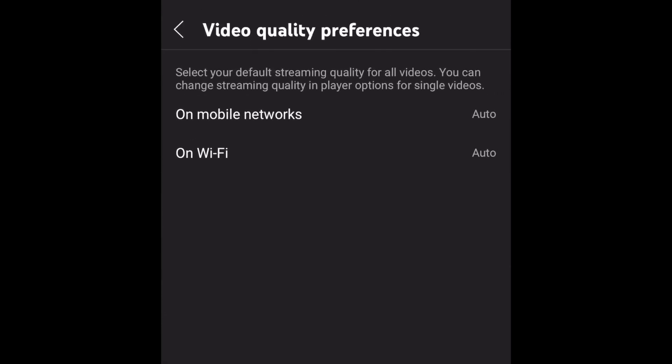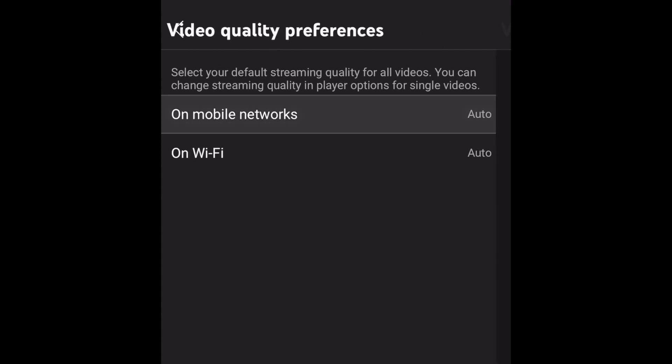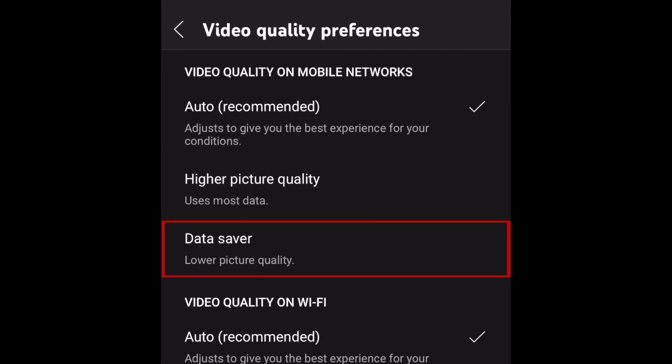Here you can choose a default streaming quality setting for both mobile networks and Wi-Fi. Select On Mobile Networks. To use the least amount of data, select Data Saver. This will provide lower video quality but prevent data wastage.